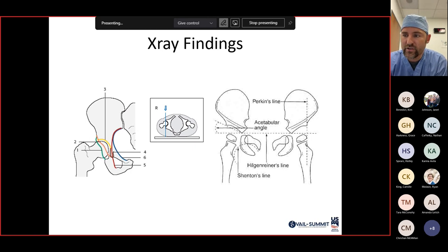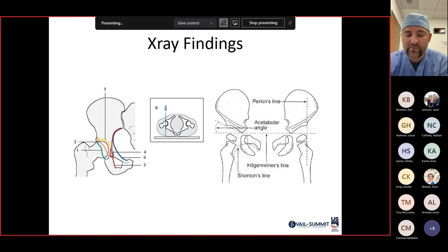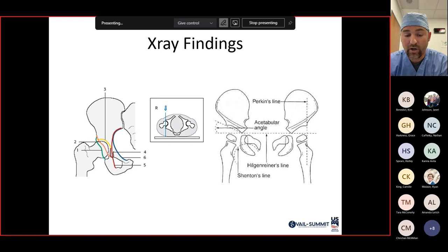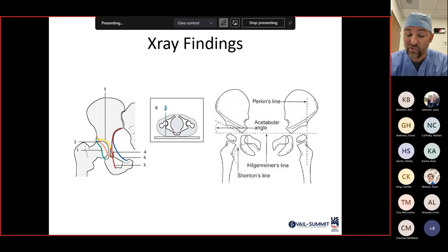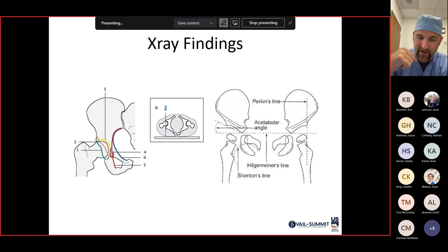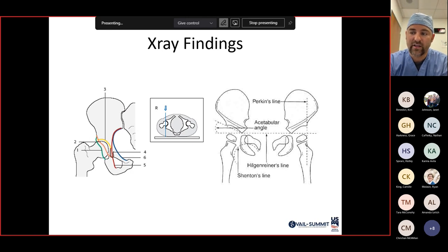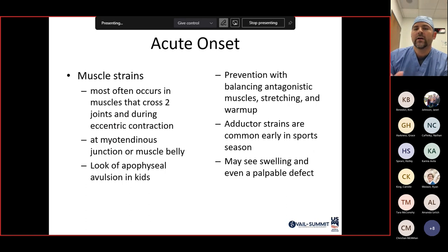In the pediatric population, additional lines are needed because bones are not yet fused. Get comparison x-rays of the non-injured side since cartilage-based anatomy may not be visible. Perkins' line, Hilgenreiner's line, and Shenton's line help identify hip dysplasia. Disruption of Shenton's line and the acetabular angle indicates developmental dysplasia of the hip.